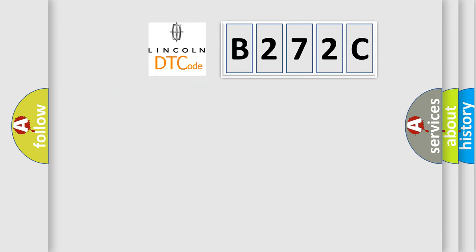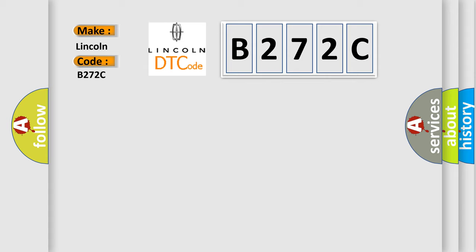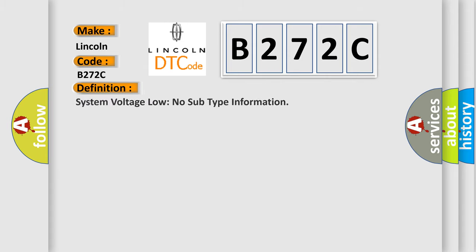So, what does the diagnostic trouble code B272C interpret specifically for Lincoln car manufacturers? The basic definition is system voltage low, no subtype information.